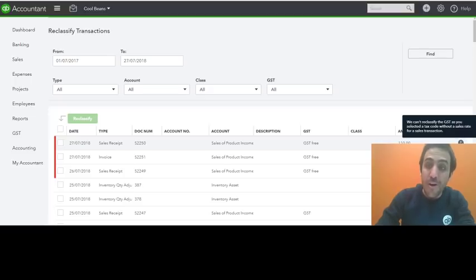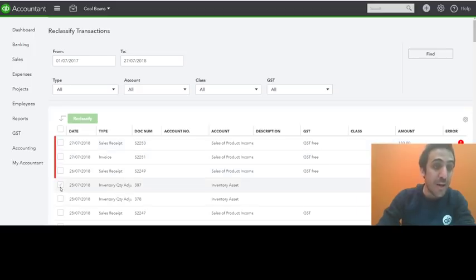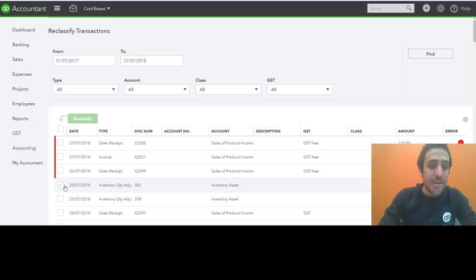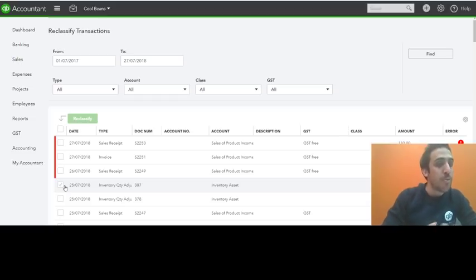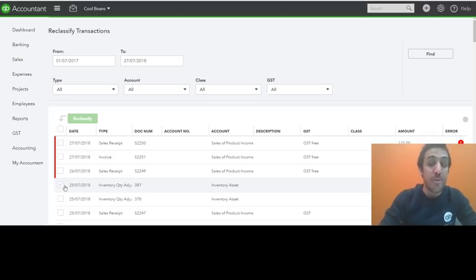If you hover over the little red exclamation mark, it'll tell you why. And these will be highlighted red. Now this is quite useful. Obviously if you select like 20, 30 transactions at a time and only a few were prompted with an error, you'll be able to quickly identify which ones were prompted with an error.